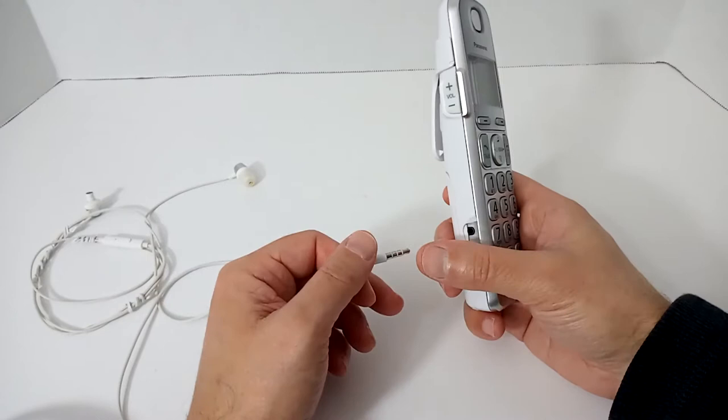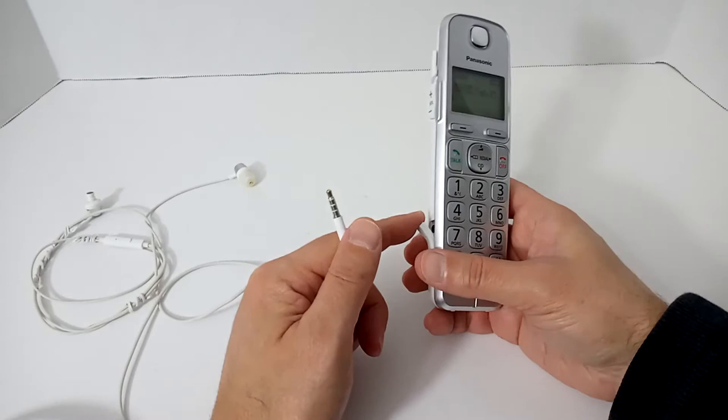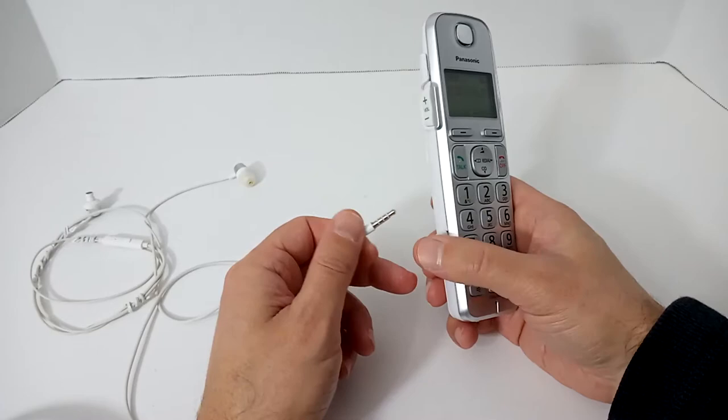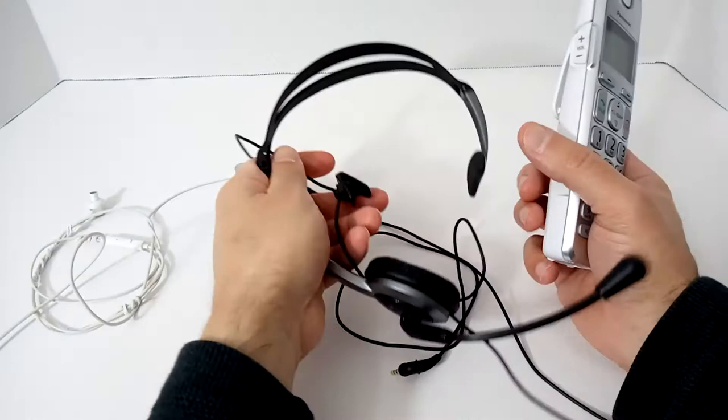Turns out it didn't work. Had to send it back, pain in the butt. There are even tons of stories anecdotal on Amazon reviews that people tried stuff, didn't work. So in the end, after my bad experience, I ended up just buying the original Panasonic KXTCA430 headset.